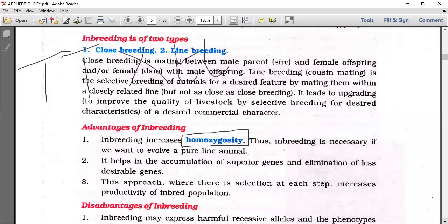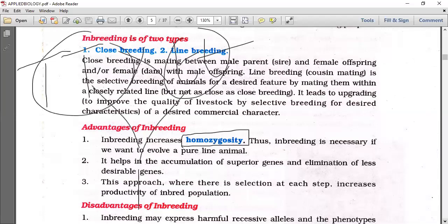From Mendel's basics: tall plant crossed with dwarf plant gives a heterozygous tall hybrid plant. But when pure breeds are crossed within the same type, we get homozygous offspring — the same characters are retained.